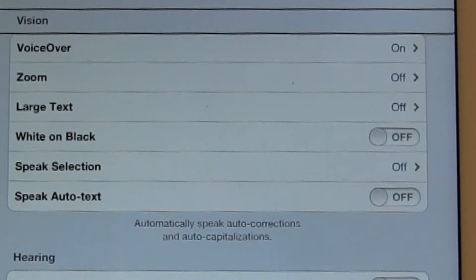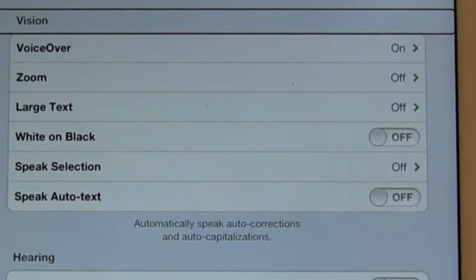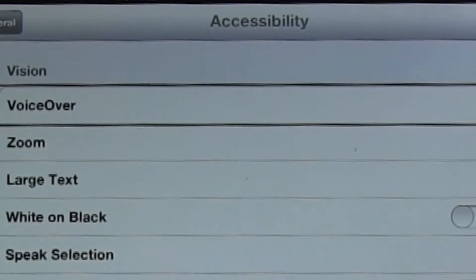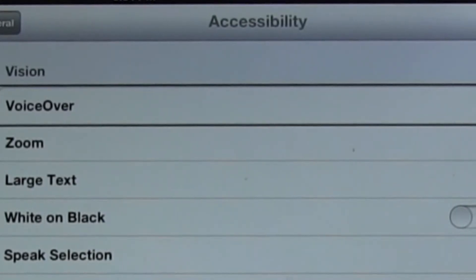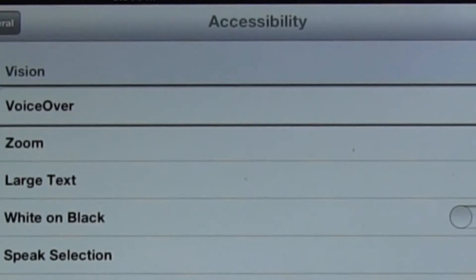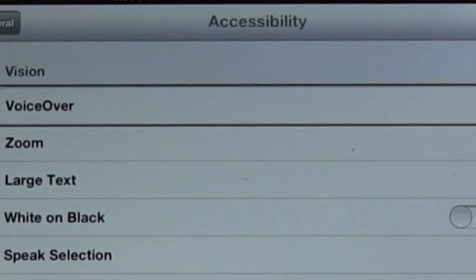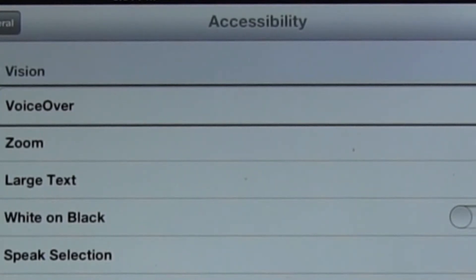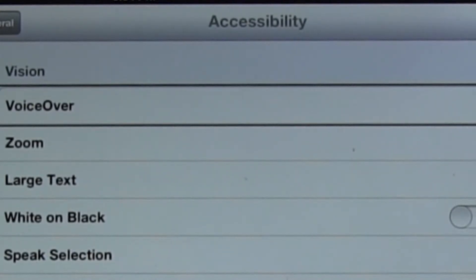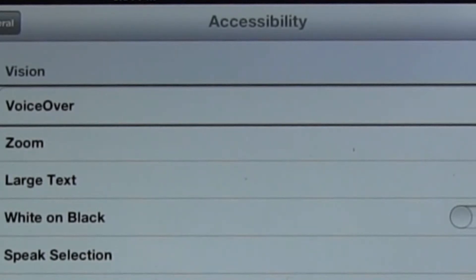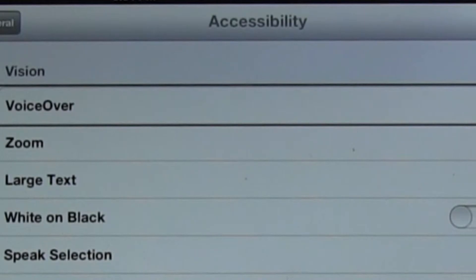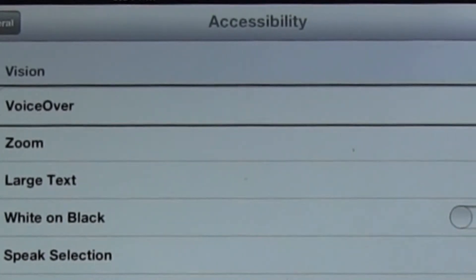Vision is the first heading we're going to look at. VoiceOver is the first option here. And it tells us that VoiceOver is now on, as obviously because it's talking, right? So if I click on this particular button, it will take me into the VoiceOver screen, which allows me to change or to customize how VoiceOver acts on my iPad. And we'll do that in a later video.